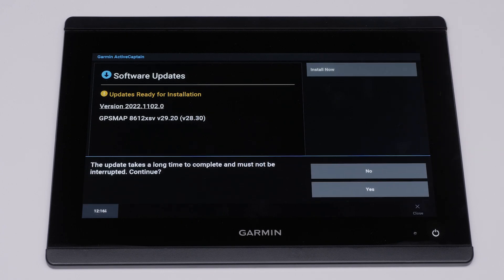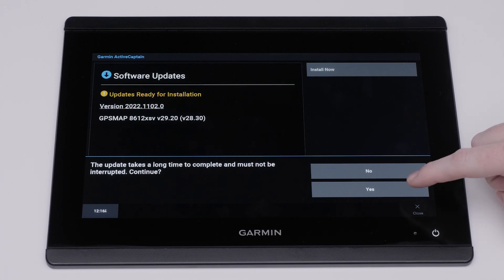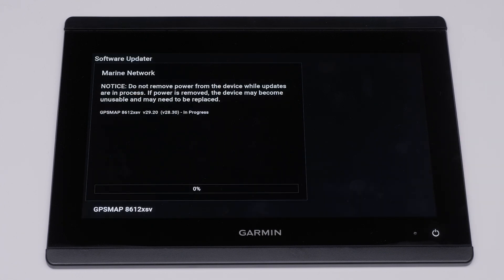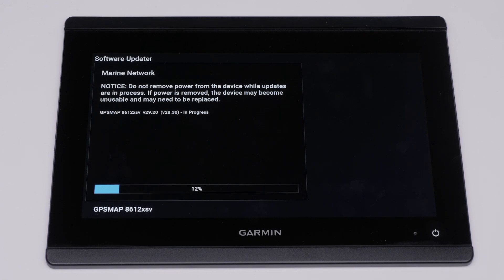The updates will take an extended period of time to complete and must not be interrupted. Select Yes. Note, make sure power is not removed from the Garmin Marine device while updates are in progress. This can damage your unit if done so.